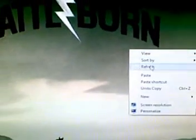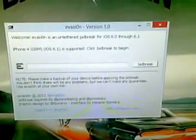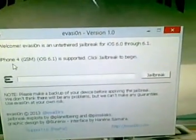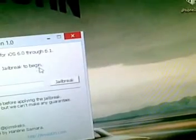I've already done that, so I'm just going to exit iTunes and go ahead and click Evasion. A little window popped up here and it already recognized my iPhone 4, running iOS 6.1 — it's supported. Click Jailbreak to begin.